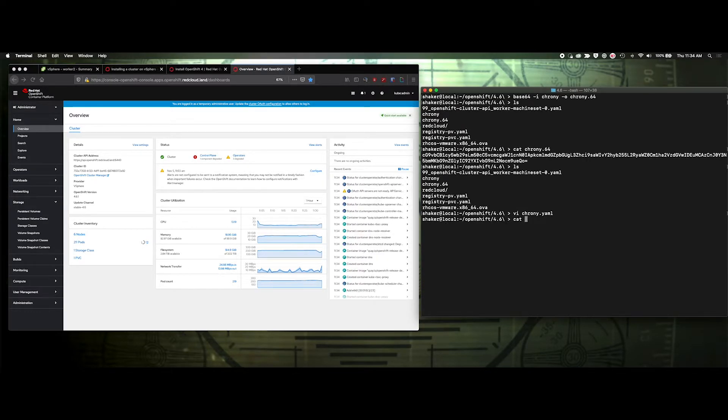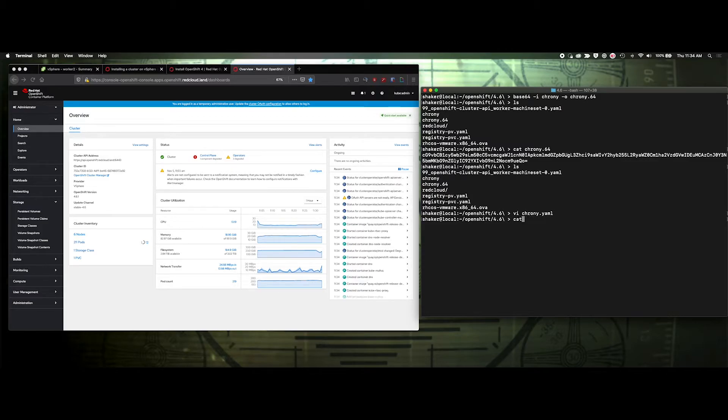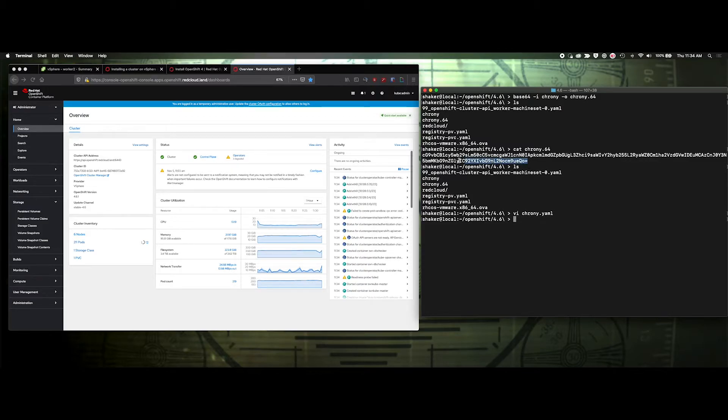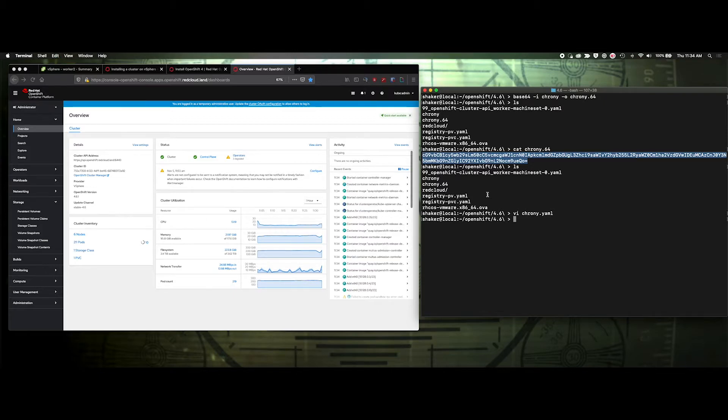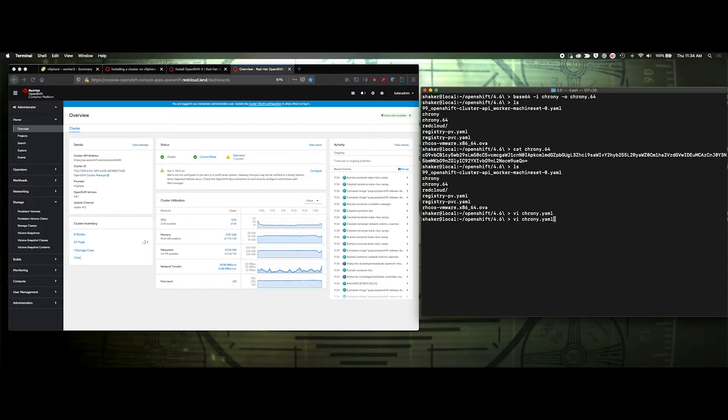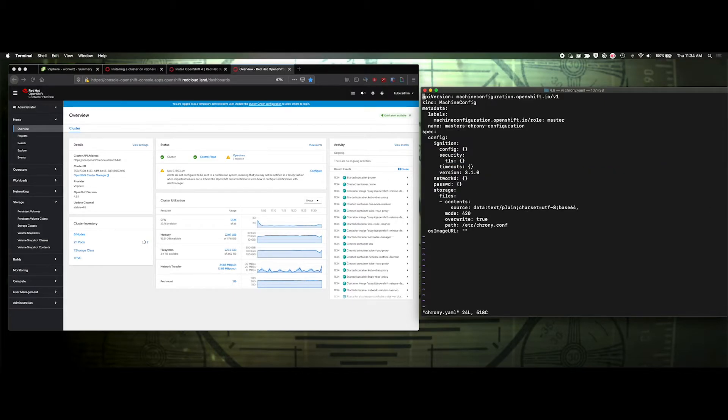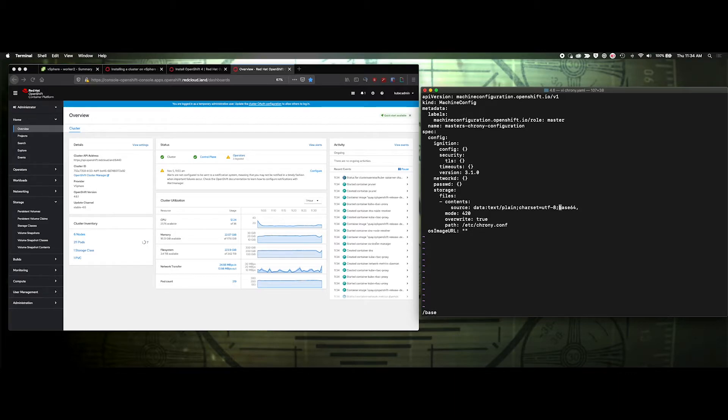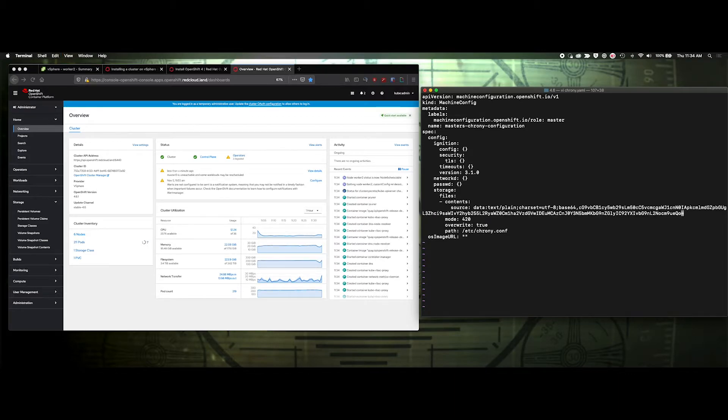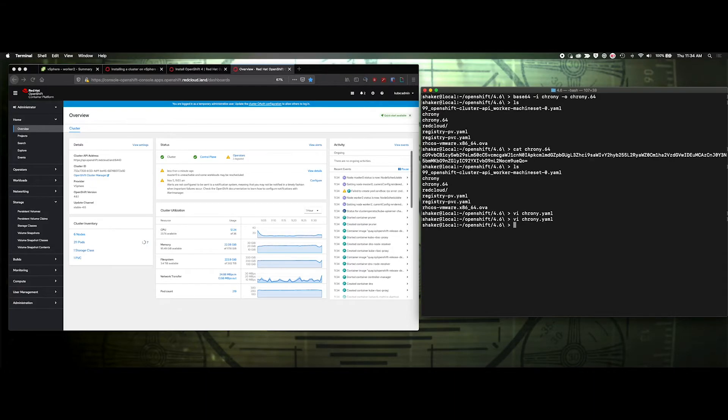And I need to now cat the chrony. Actually, it's right there. I'll just grab that. All right. So it's right here. I'm just going to copy this, and then vi the yaml, and then go down to base64 and we're going to paste it right there. Okay. So that sets our values.